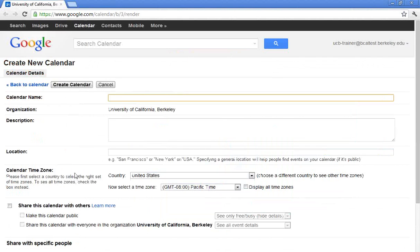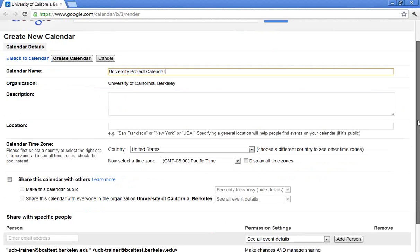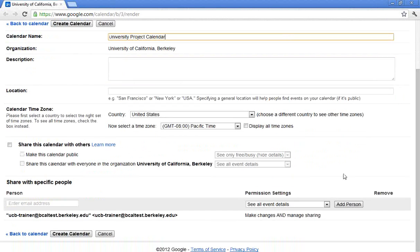And really, all I have to do is give it a name and then, of course, who do I want to share it with. I'm going to go ahead and call this University Project Calendar. Some colleagues of mine are working on a particular calendar or a particular project. So I give it a name and then, of course, at the bottom, who do I want to share it with.